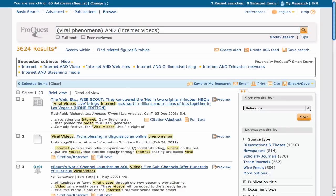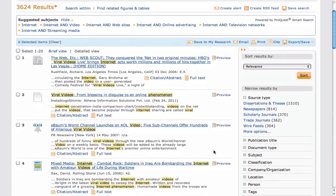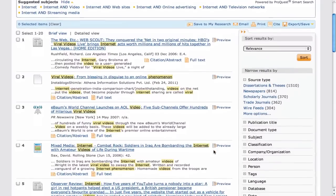Great! We now have fewer results, and they are more directly related to our research.